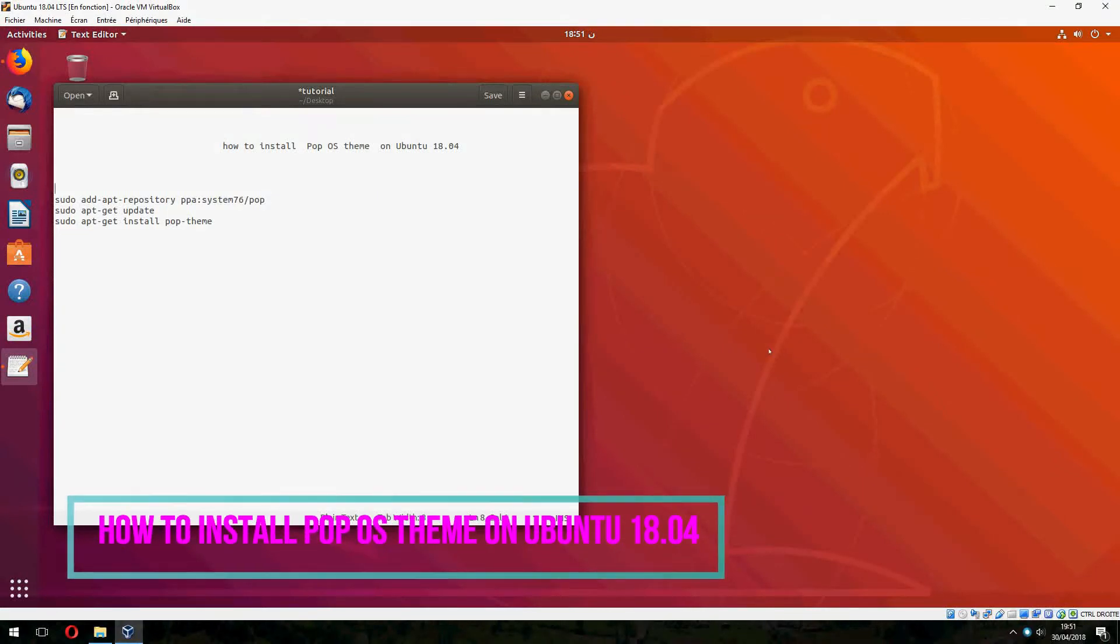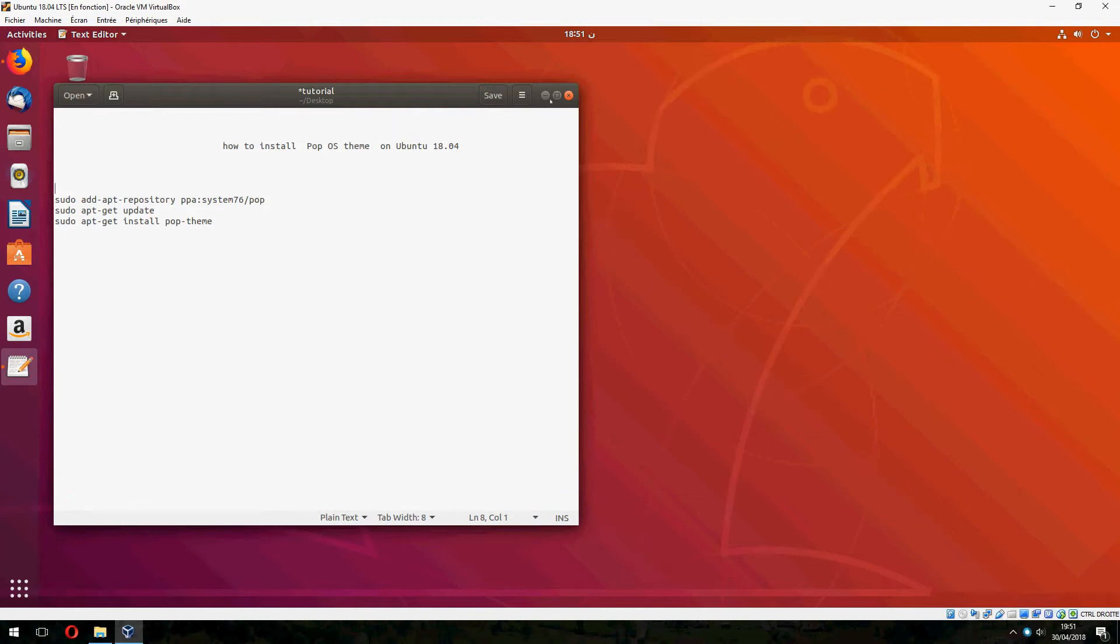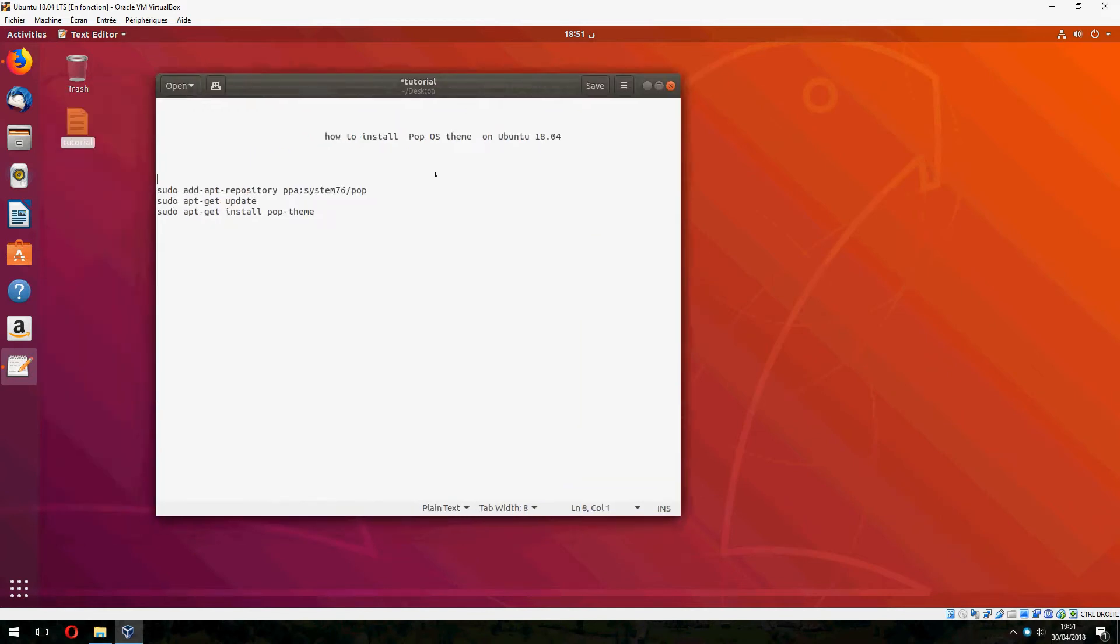Hello guys, new tutorial. I will show you how to install Pop OS X on Ubuntu 18.04. Okay, let's start.